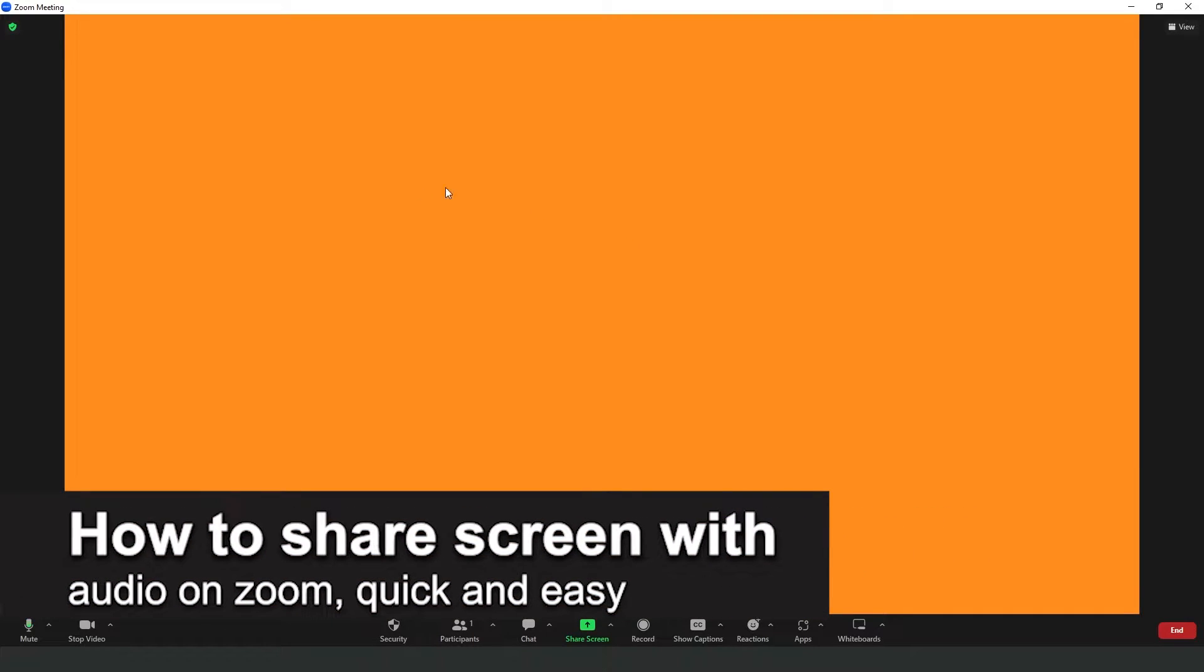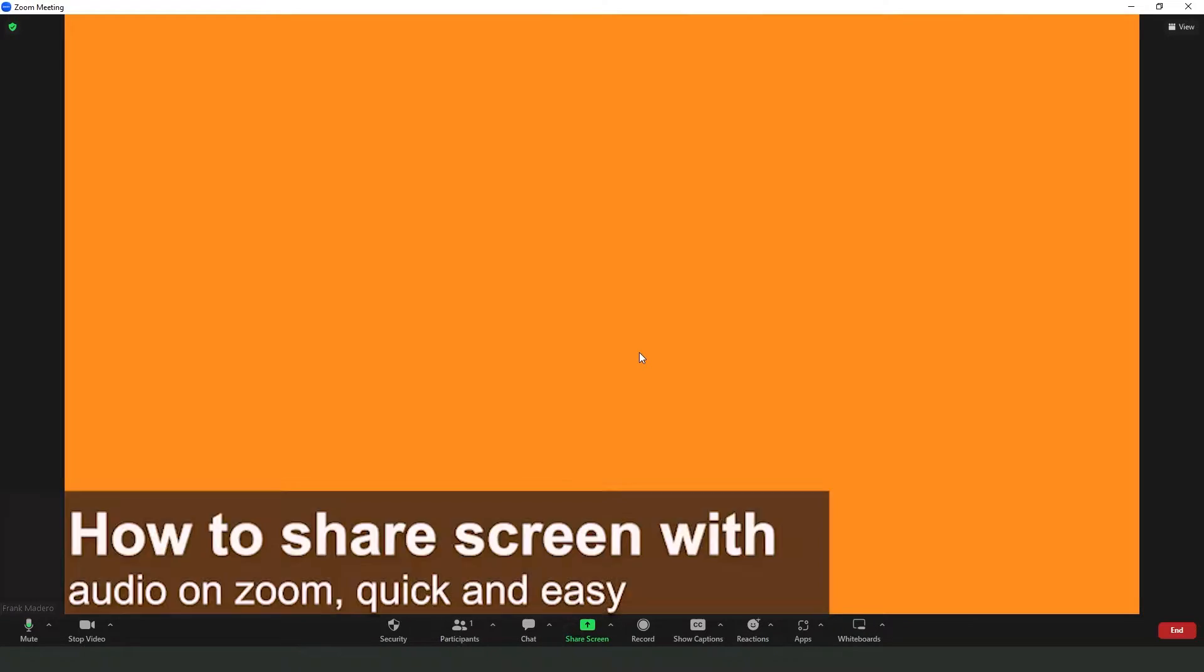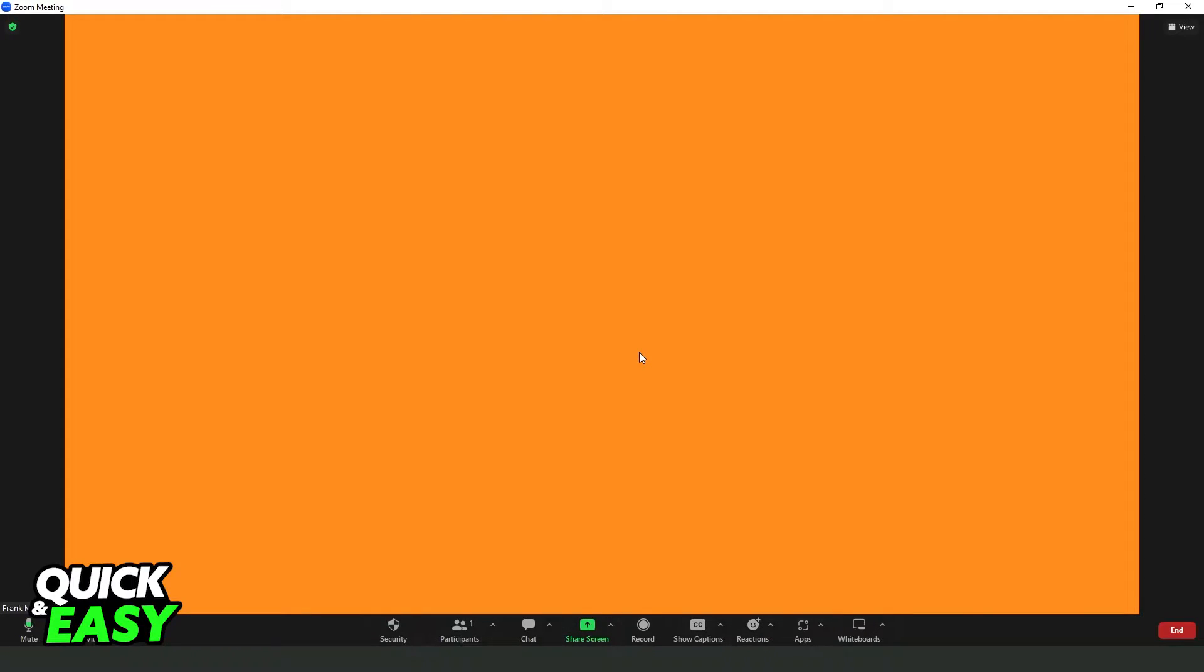In this video, I'm going to show how to share screen with audio on Zoom. It's a very quick and easy process, so make sure to follow along. First of all, you need to download the Zoom app on your computer.